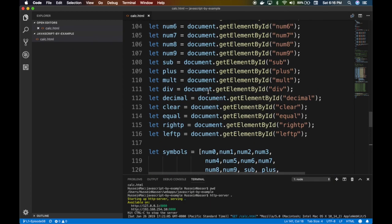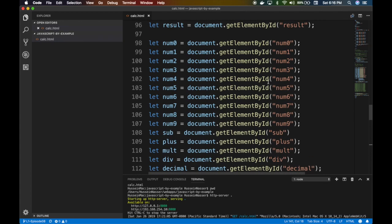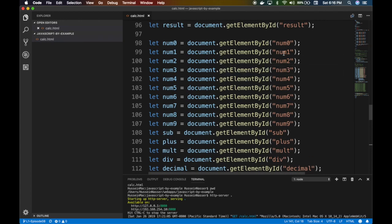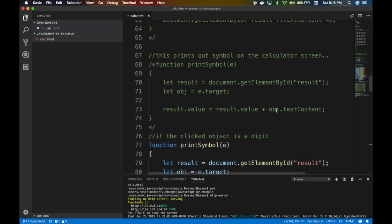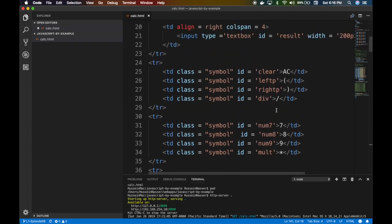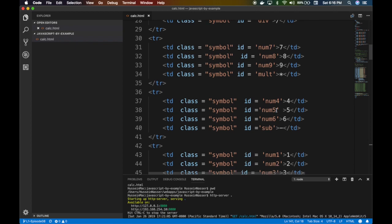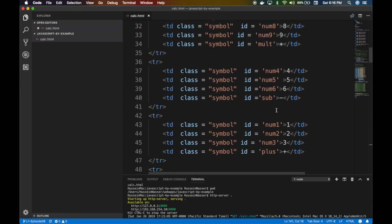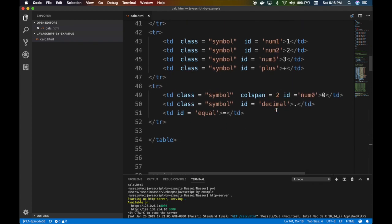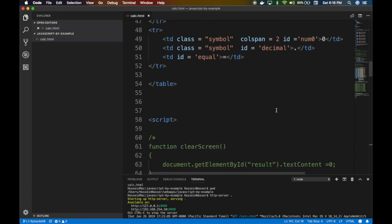So how can I do that? Let's think about it. All these elements — number zero, number one, all these digits — have something in common. Let's go to the HTML. What do they have in common? All of them belong to the class called 'symbol'. So if I have a function that says 'hey JavaScript, can you give me all elements that have the class symbol and put them in an array?' — imagine if I have that.